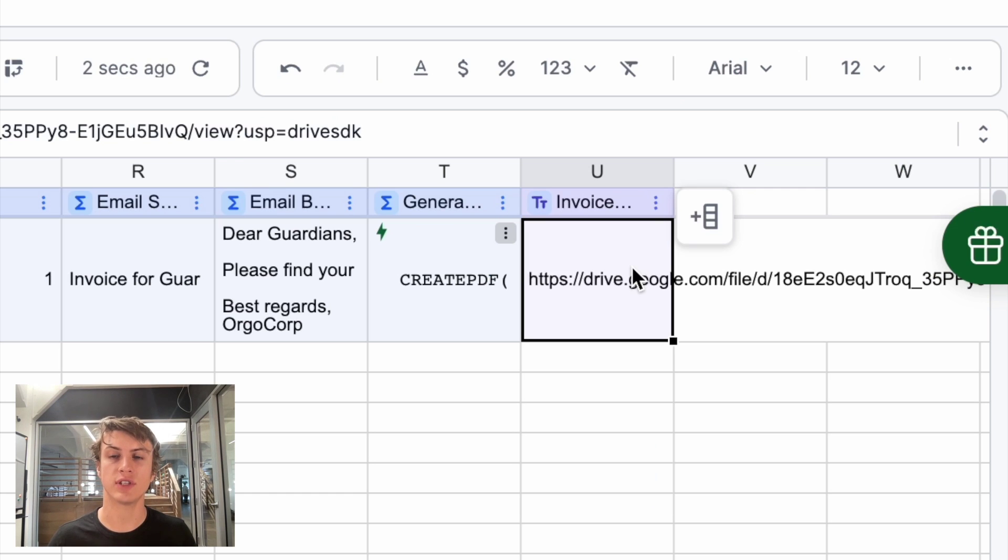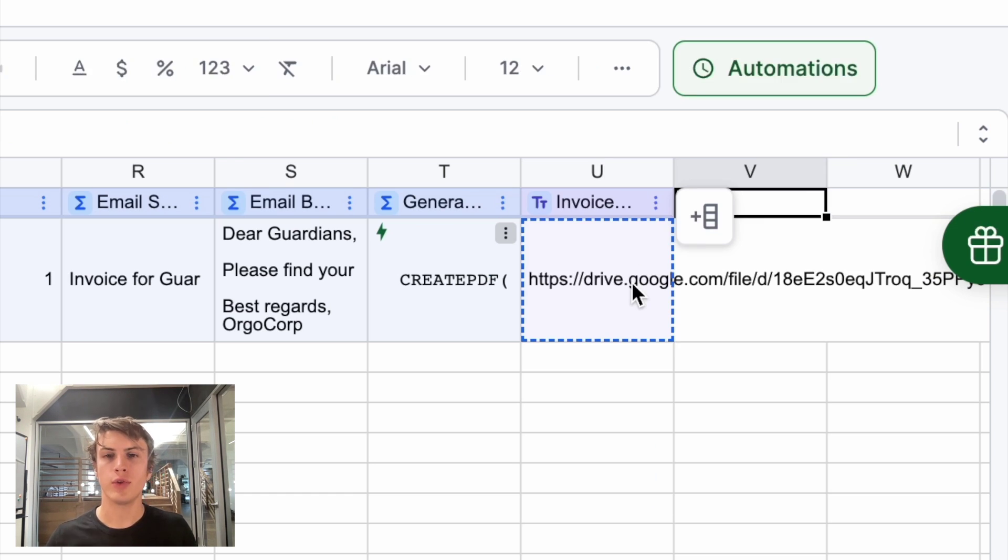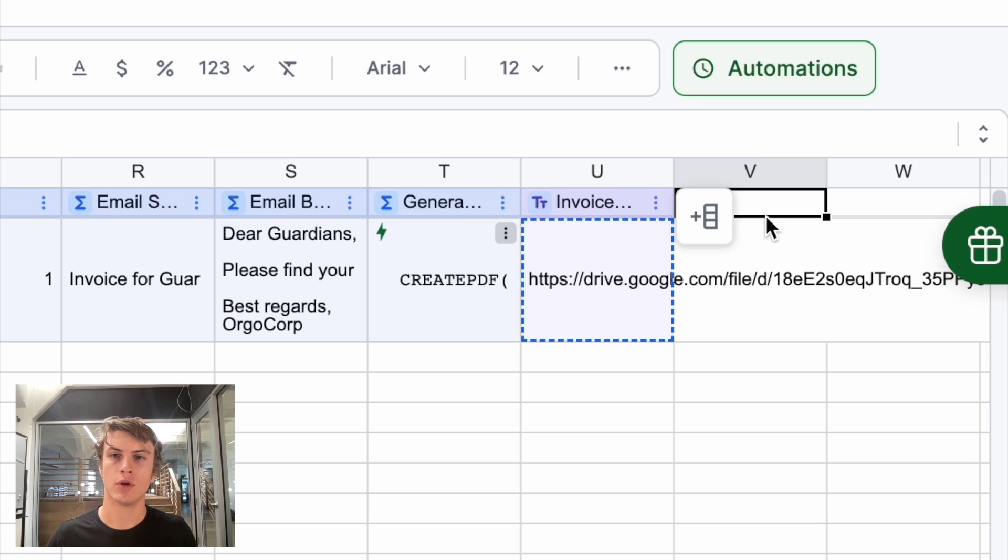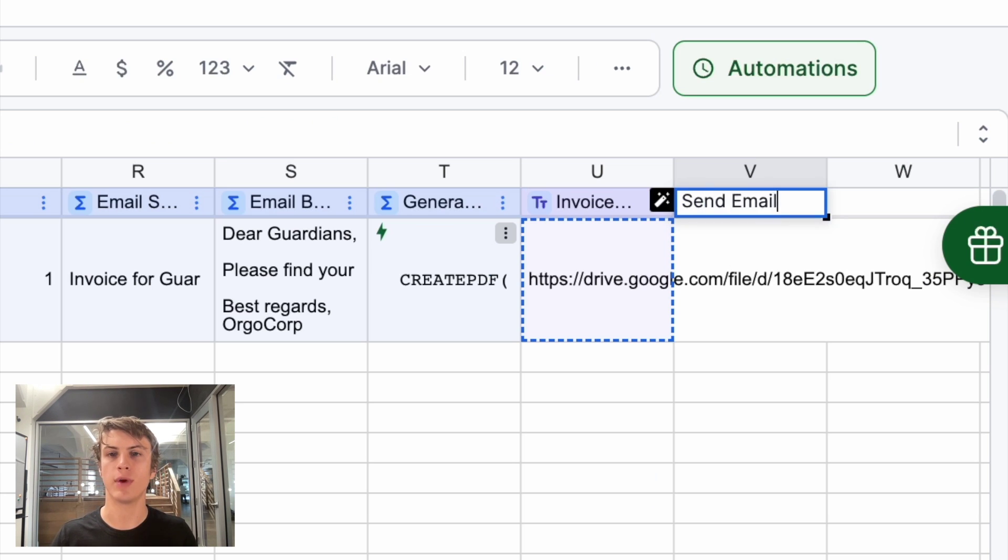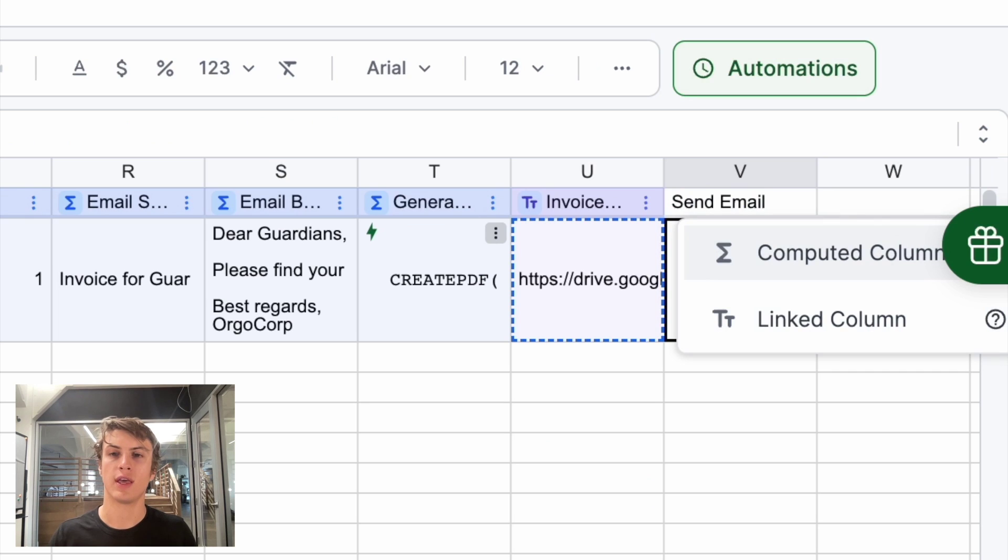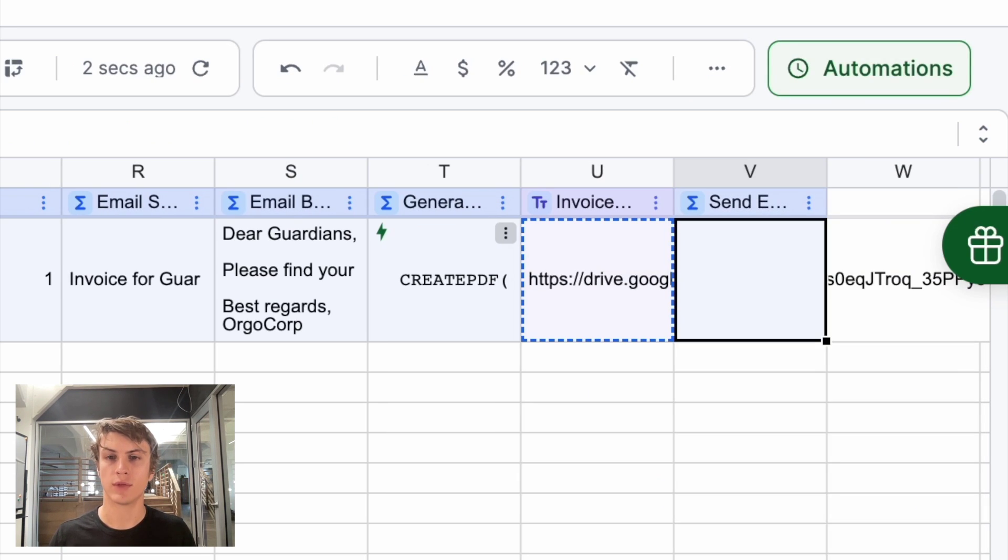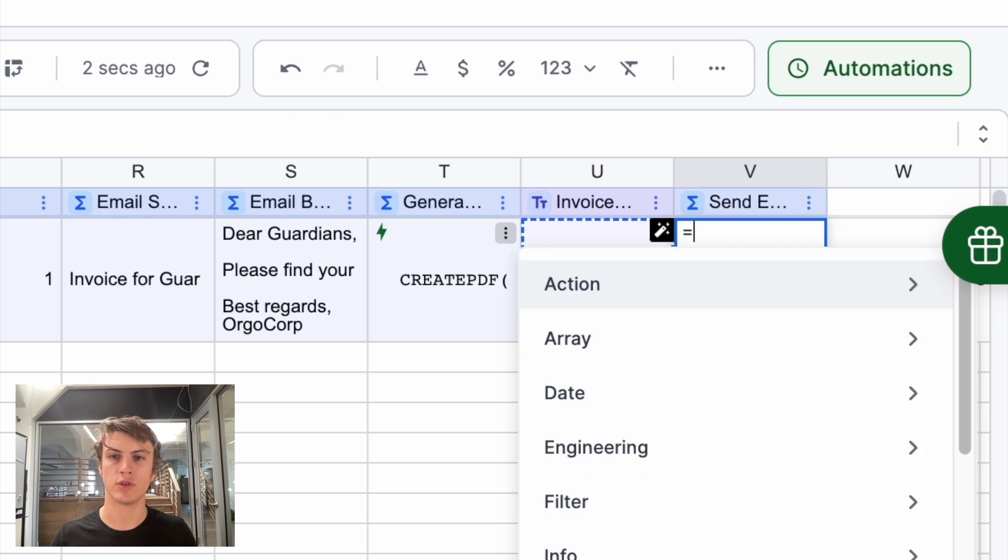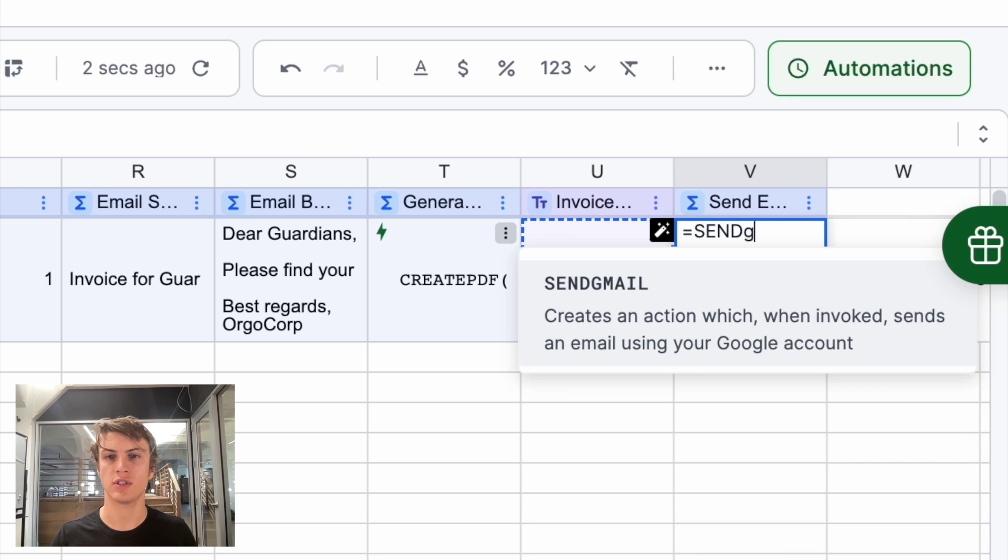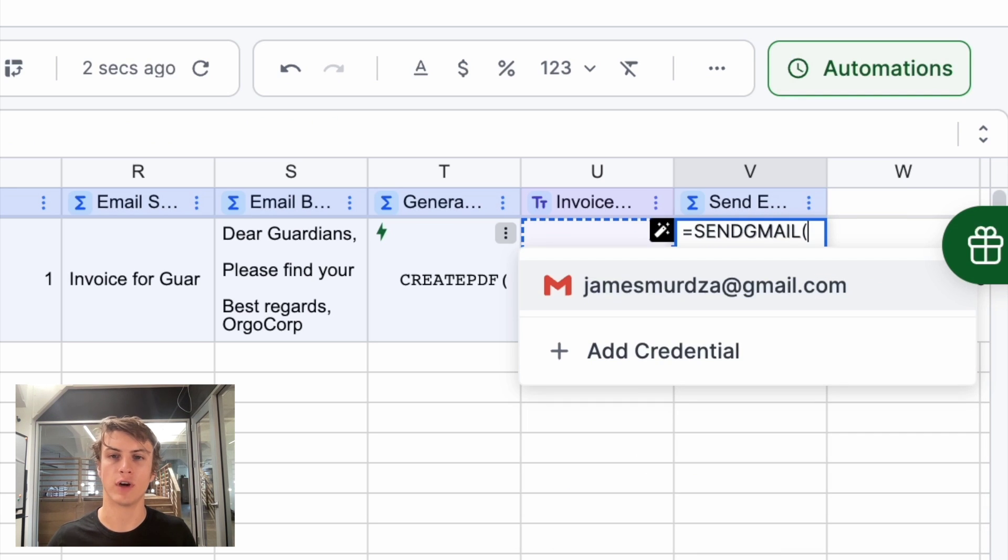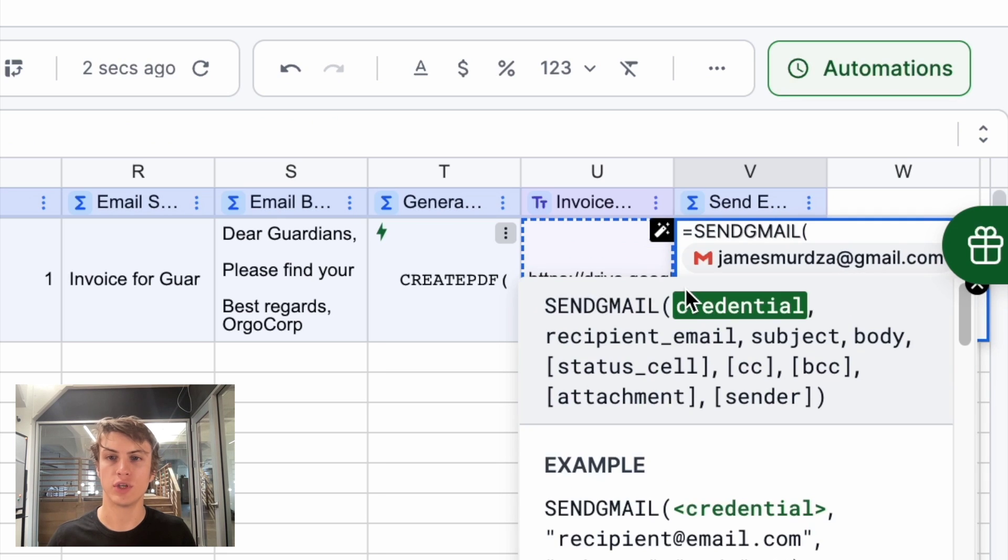Now, how are we going to send the email? Well, we can do that with a new action. So I'll create a new column and call that send email. And this is another computed column. And this time we're going to use the send Gmail function and I'll connect with my Gmail account.